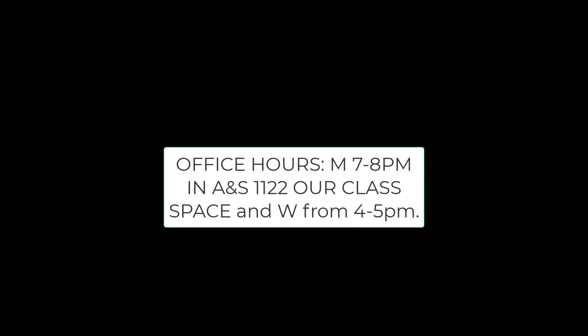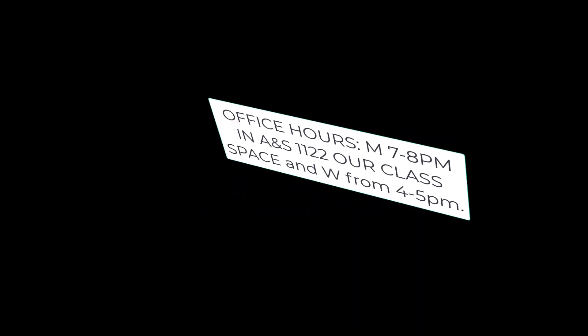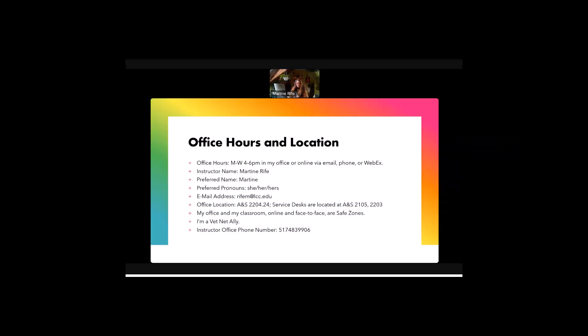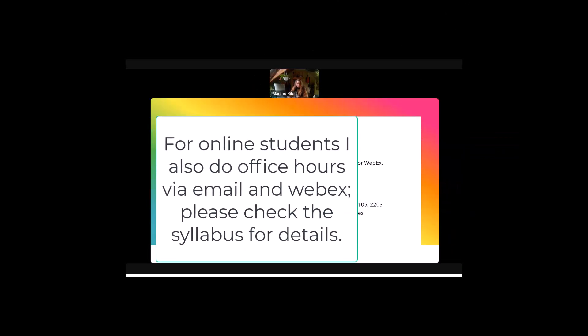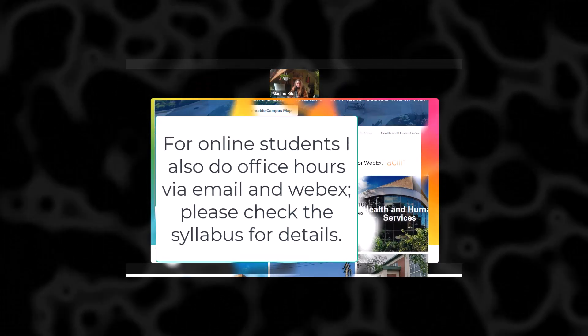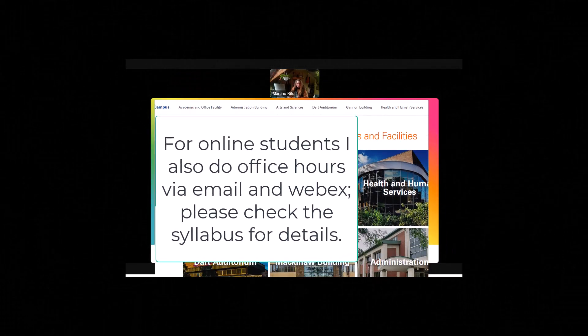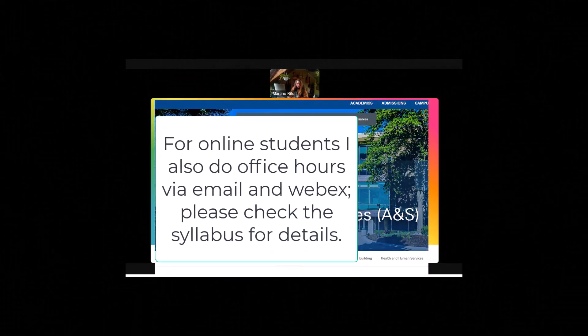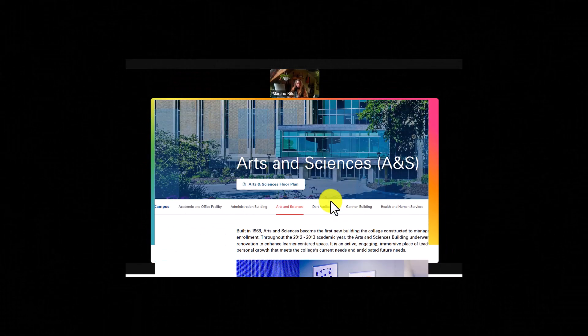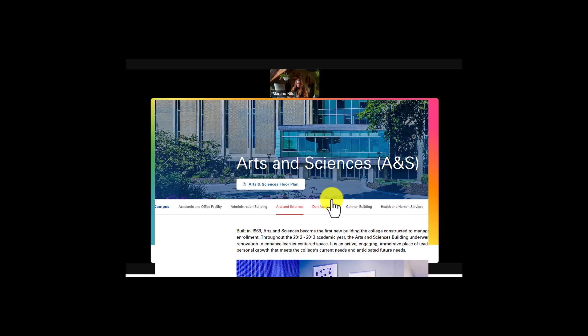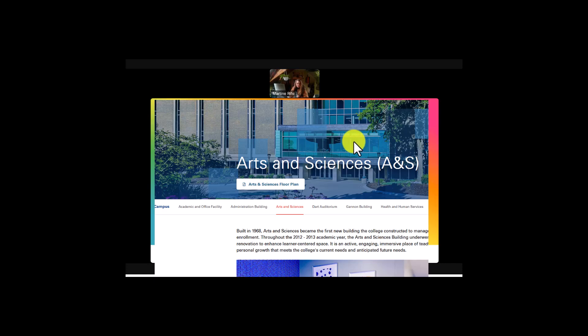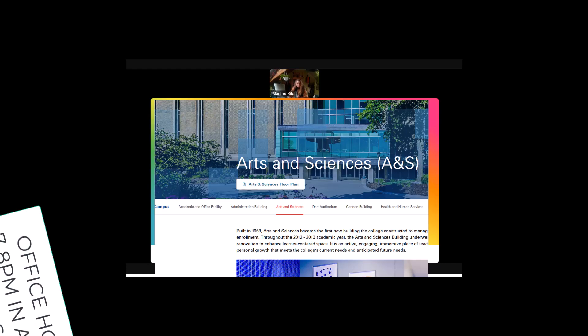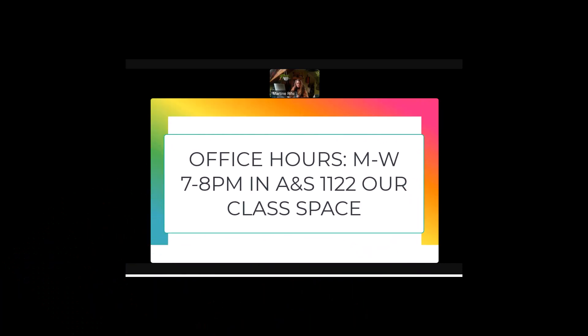I also have office hours either in my classroom or in my office on Wednesdays from 4 to 5. My office location, as I mentioned, is in the Arts and Sciences Building, 2204.24. And to get there, you would need to go to the service desk, which is located at ANS 2105-2203.